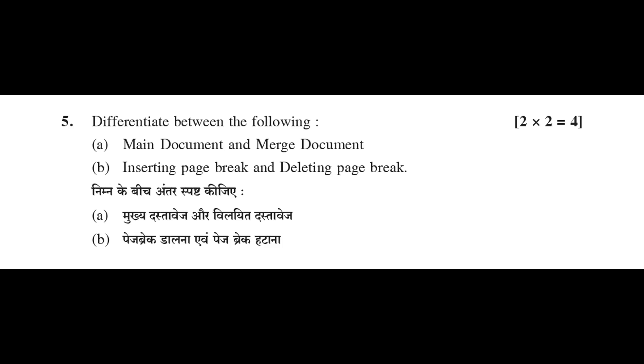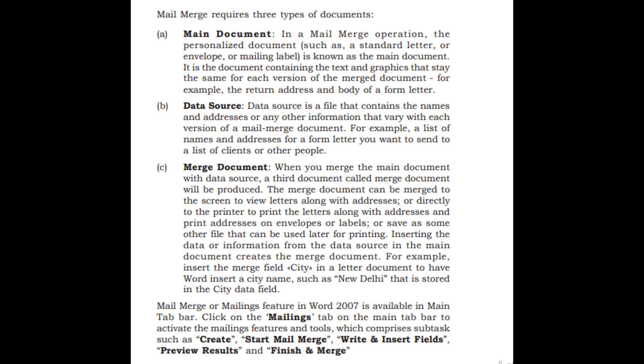Differentiate between the following: A, main document and merge document.